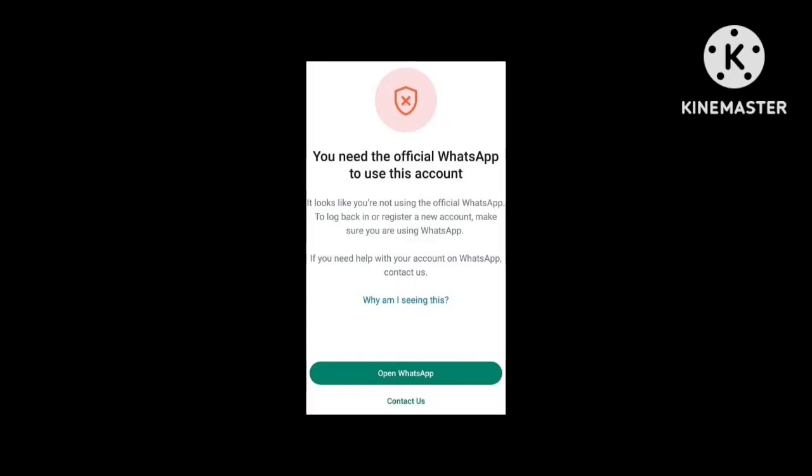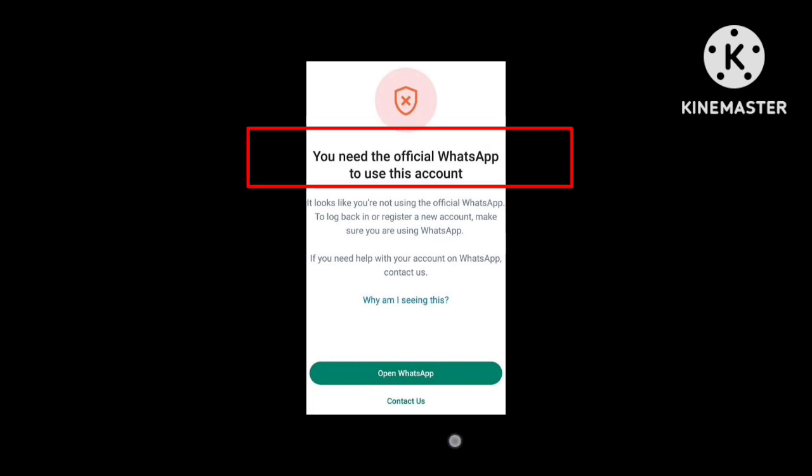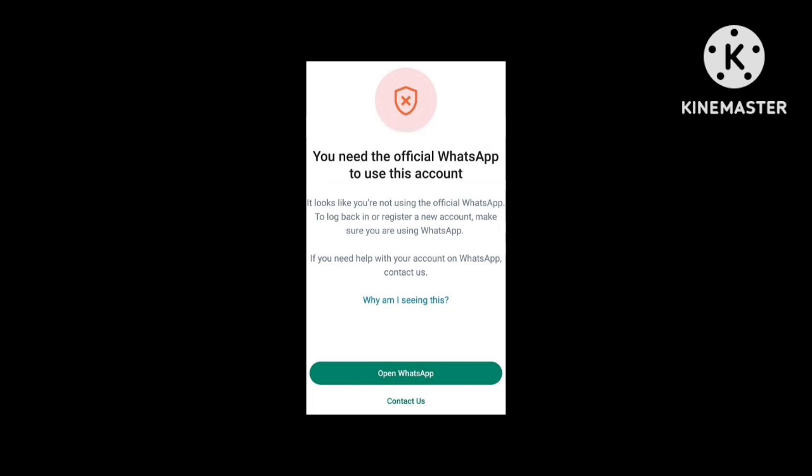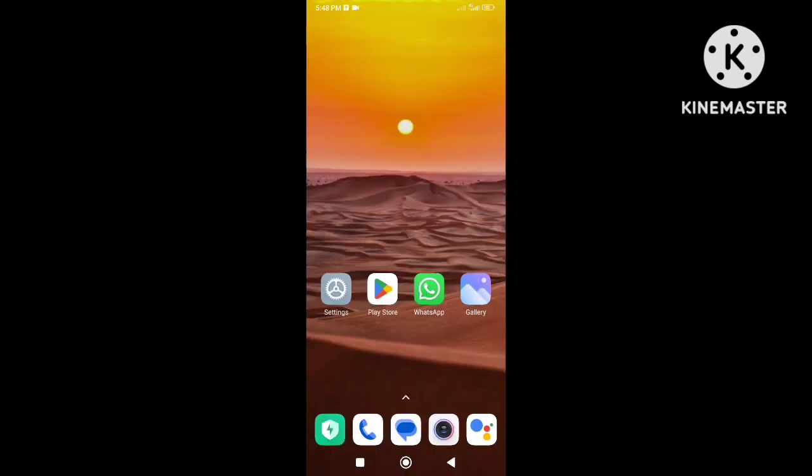Hi everybody, welcome back to my channel. If you are experiencing this error message on WhatsApp—you need the official WhatsApp to use this account—in this video you will learn how to fix the error message in WhatsApp. So let's get started.